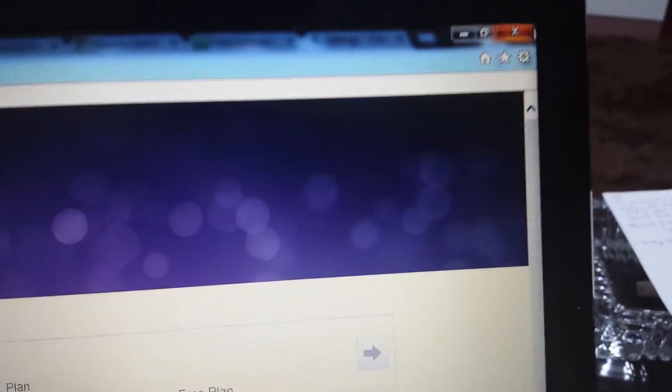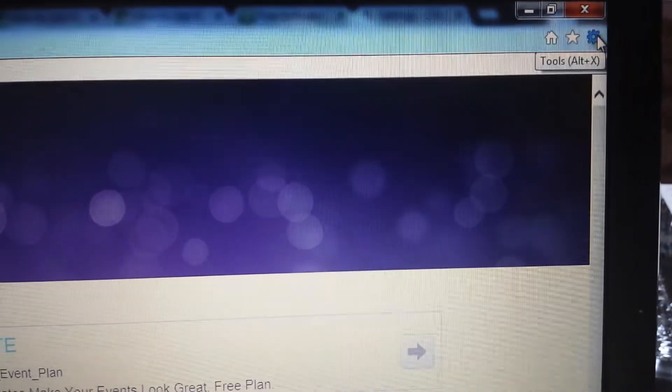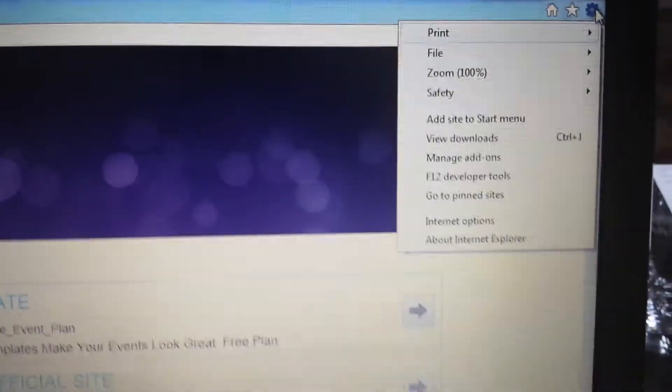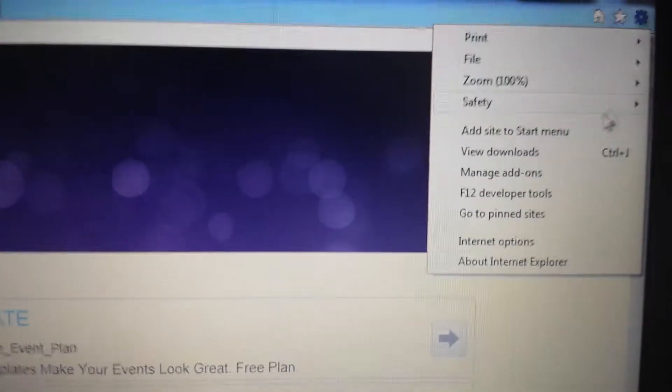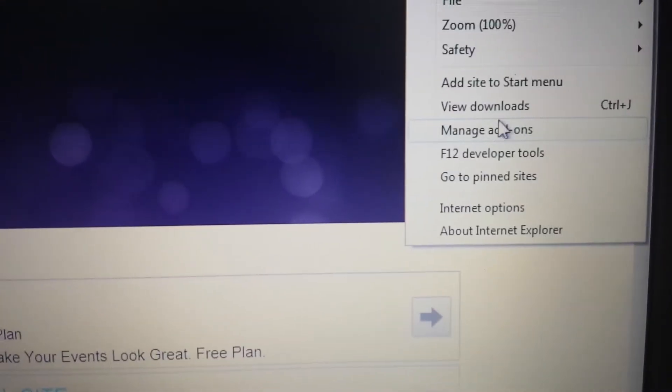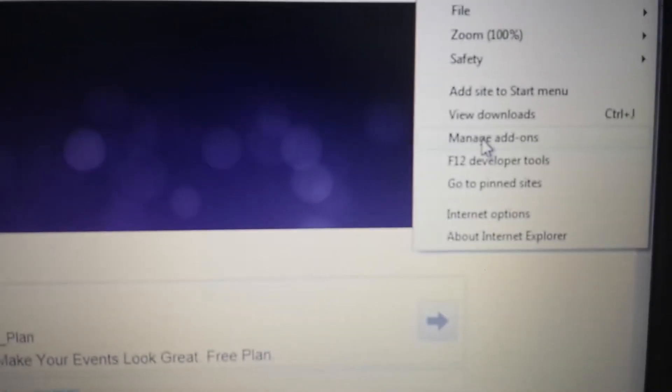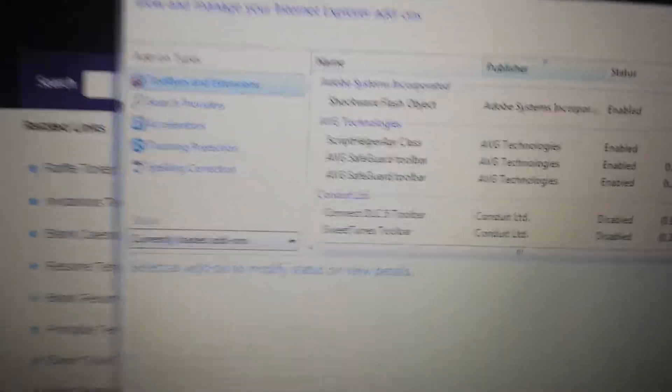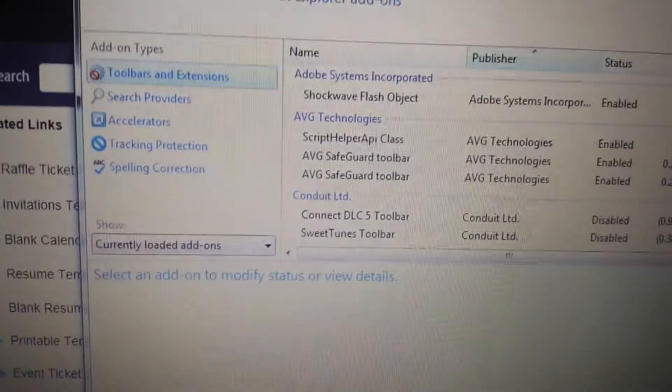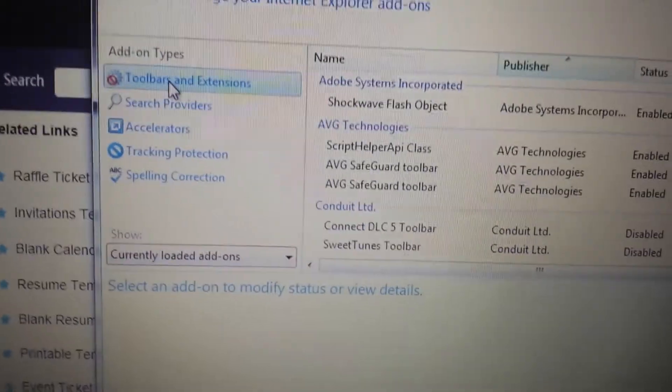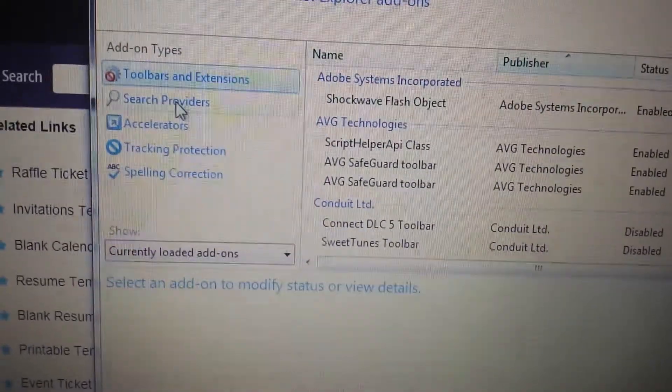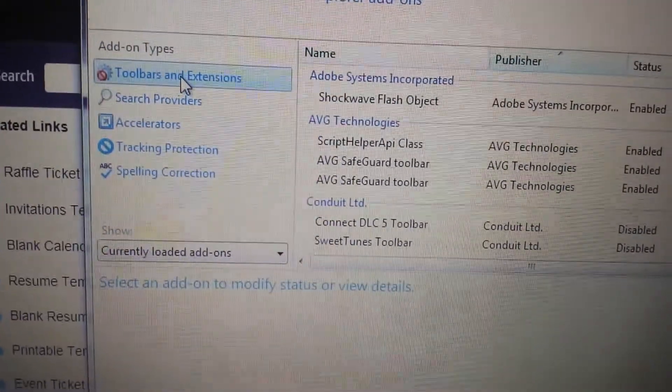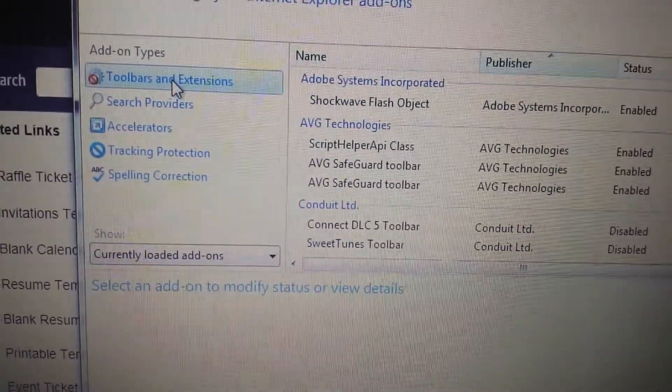Next thing to do is go back to the little wrench, or it may say Tools. Click on that and now you want to go to Manage Add-ons. From here you want to go to two places: your toolbars and extensions, as well as your search providers.